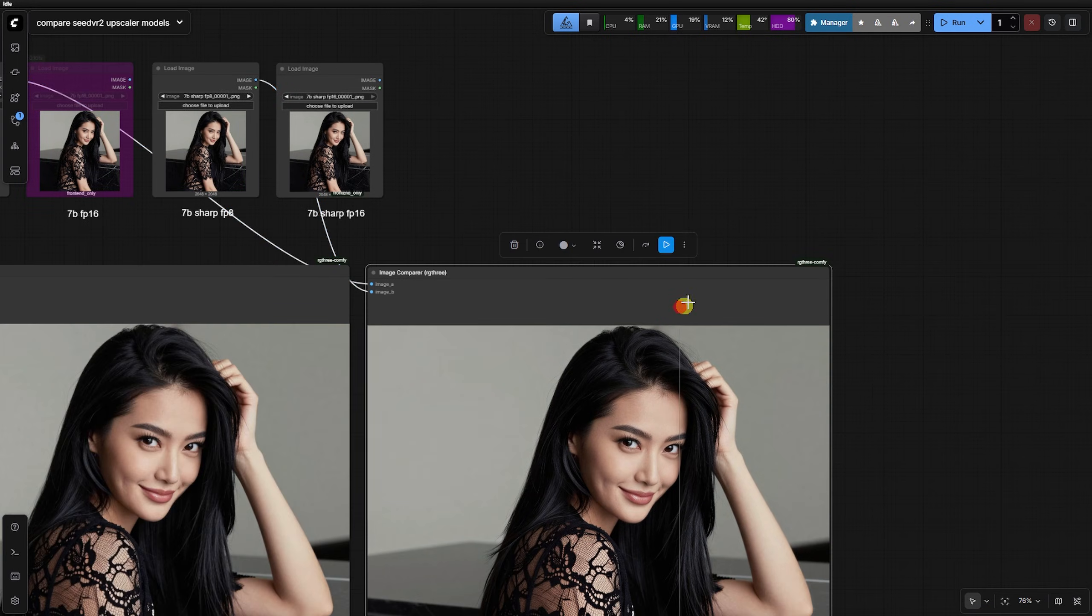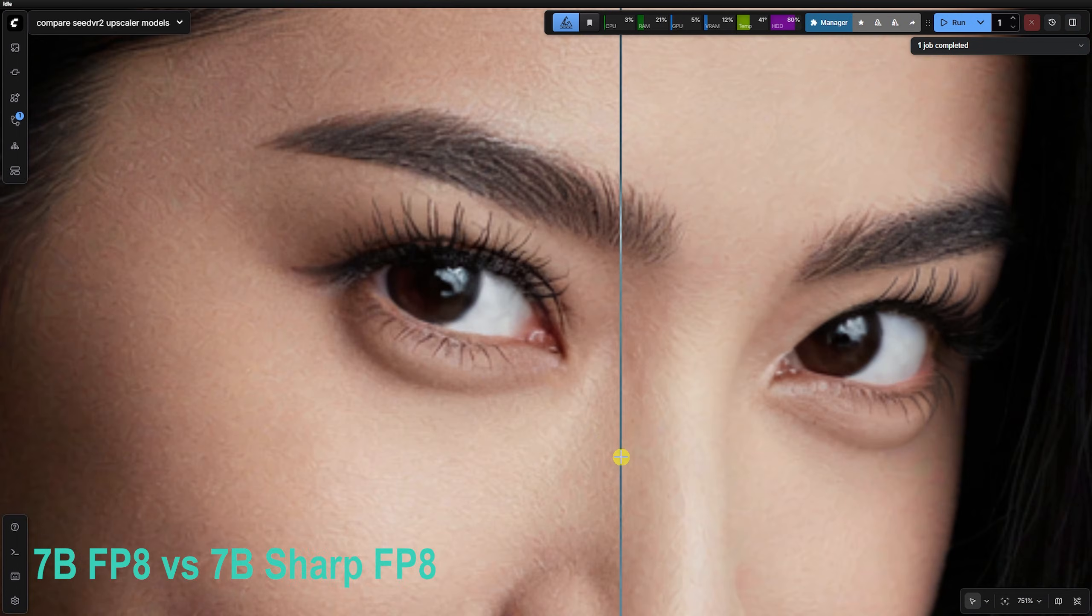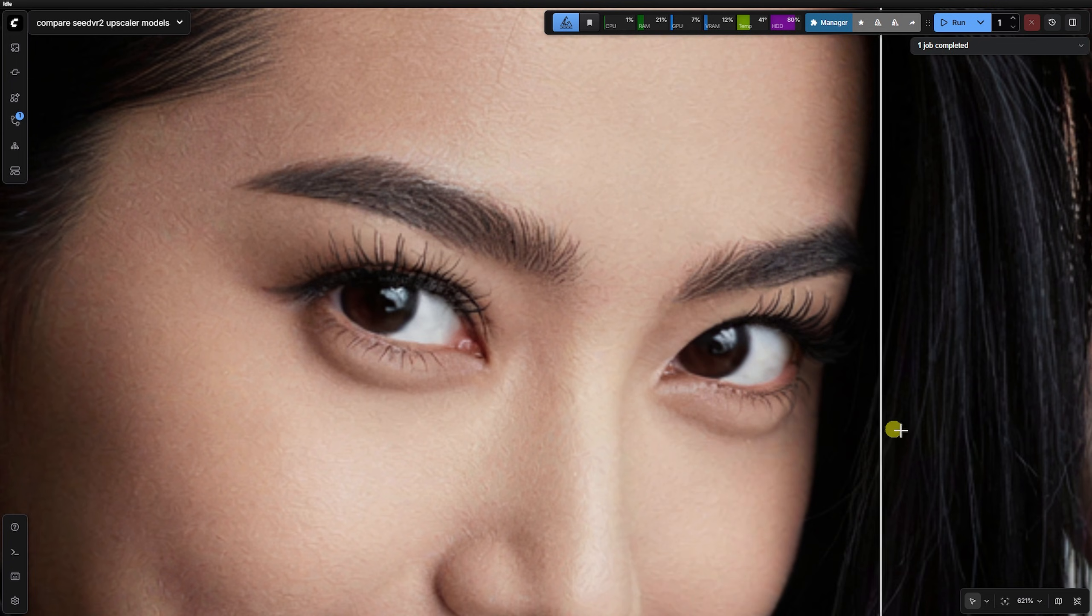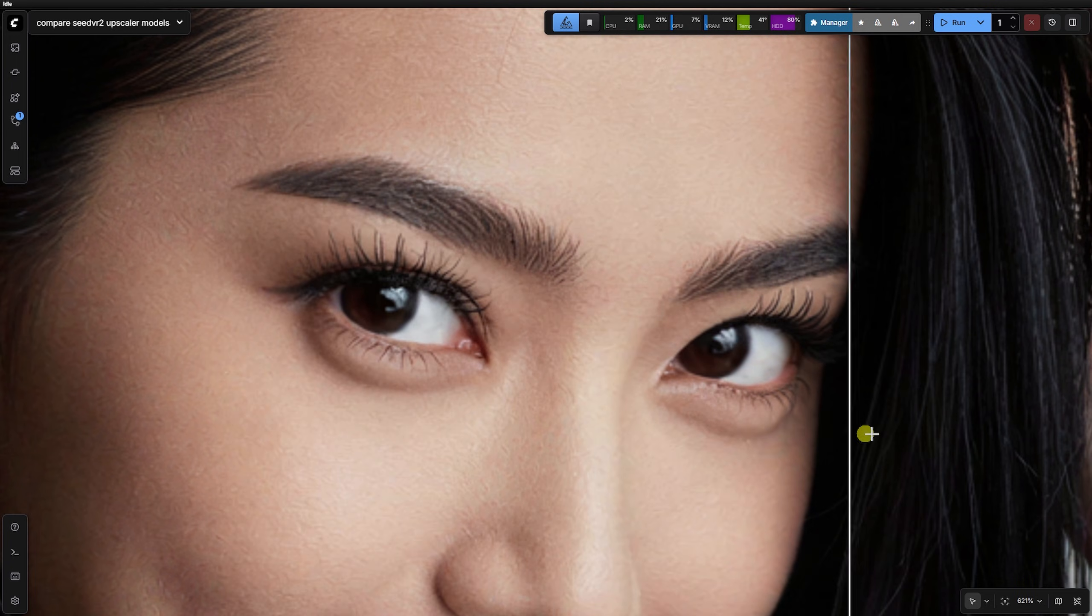As for the Sharp models, I personally find the 7B Sharp version produces too many artifacts making the skin look fragmented.